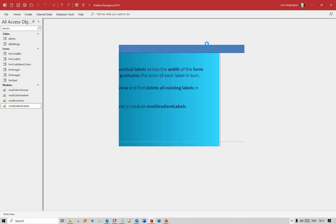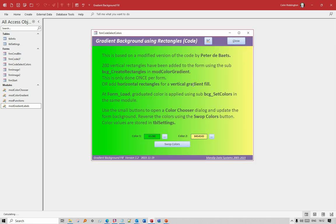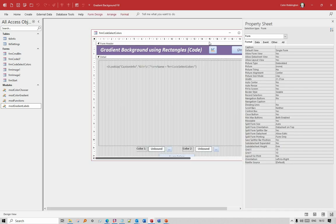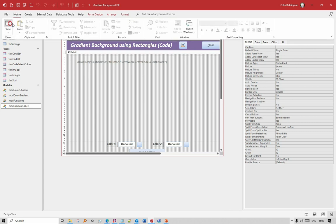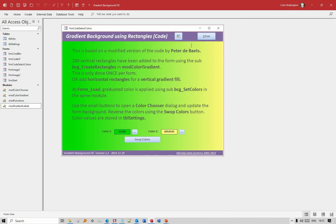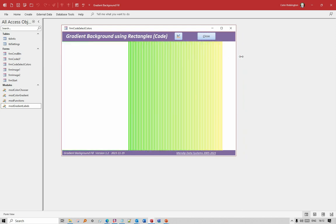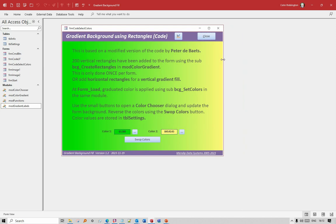The second code method again uses a series of items here - rectangles rather than labels - but it's the same idea. This one uses 200 of these, and this code was originally by Peter Debaets. It has several advantages over the other one. It's still the same disadvantage that if you change the size of your form it doesn't fill the space available, but you only create those rectangles once again using code for each form.